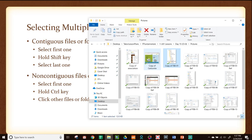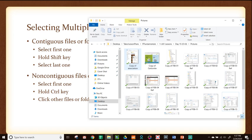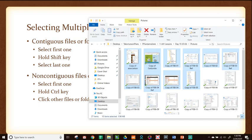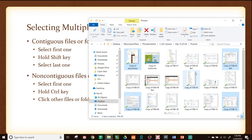For non-contiguous files — say you want the four corners but not everything in between — you can't use a box and you can't use shift. Instead: select the first one, hold down the control key, and then click each individual one you want while keeping control held down. So to summarize: contiguous — select first, hold shift, select last, and everything in between is highlighted. Non-contiguous — select first, hold control, then click each individual one you want.